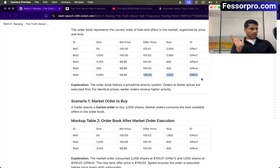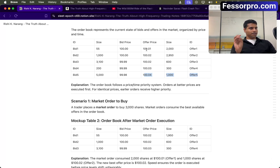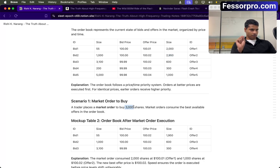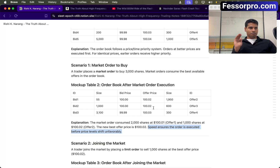Now let's say someone places a market order in this order book. As you know, people place market orders to get a fill as fast as possible. He wants to buy 3000 shares, so whatever the best offer is will be filled. At 100.01 I have a size of 2000, and at 100.02 I have a size of 2950. So 2000 will be filled from 100.01 and 1000 from 100.02. If you subtract 1000 from 2950, you'll have 1950 remaining. So the best offer now will be 100.02. The market order consumed 2000 shares at 100.01 and 1000 shares at 100.02. Speed ensures the order is executed before the price level shifts unfavorably.